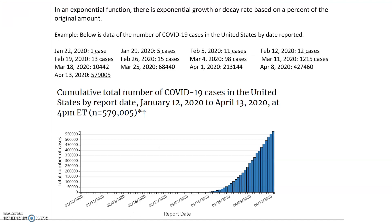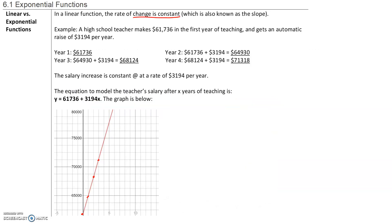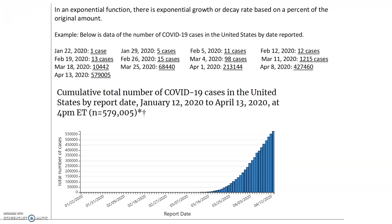Let's look at an exponential function. In an exponential function, there's exponential growth or decay based on a percent of the original amount. So in an exponential function, the growth isn't linear — we don't grow or decrease by the same amount. We grow by an exponential amount.